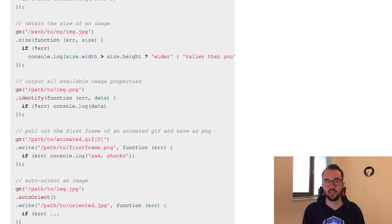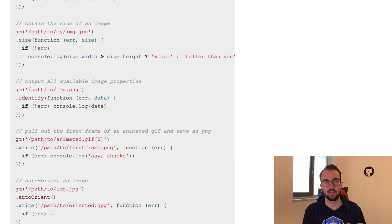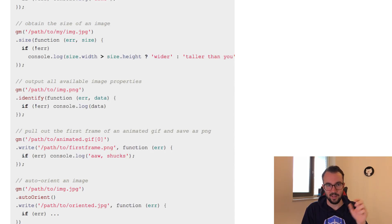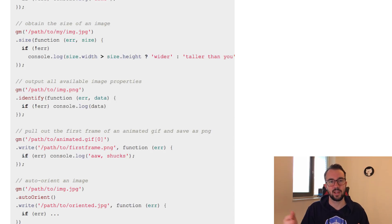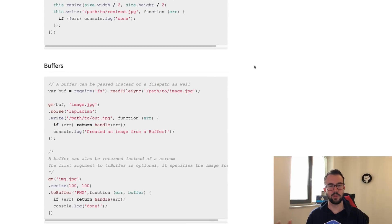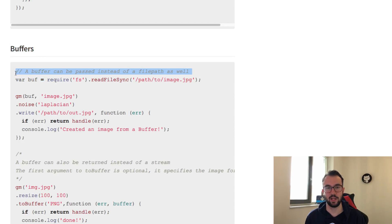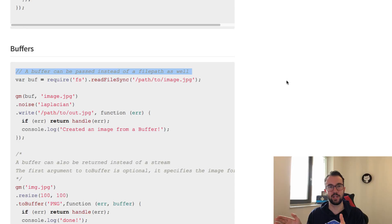To keep it cost efficient, maybe your Lambda function shouldn't touch disk - writing to disk and reading from disk adds overhead. Instead, you can store the buffer stream in memory: grab the buffer of the image, translate and resize it, and stream it out to the bucket without touching disk. That's going to be a lot faster because it's more memory-intensive, and you can scale your function on memory to get it more cost efficient. Looking through the documentation, there's a whole section on buffers - it says a buffer can be passed instead of a file path, which is really cool.